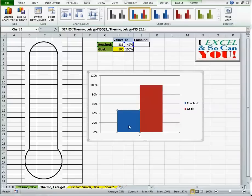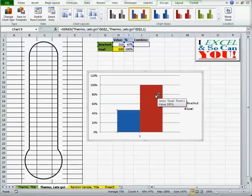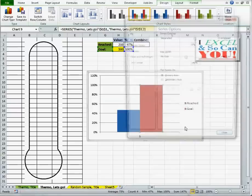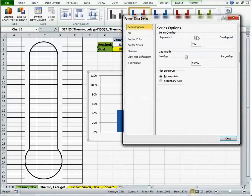Now, what I want is to stack them so that they overlap. To do that, I select one of them, format data series, 100% overlap, close.